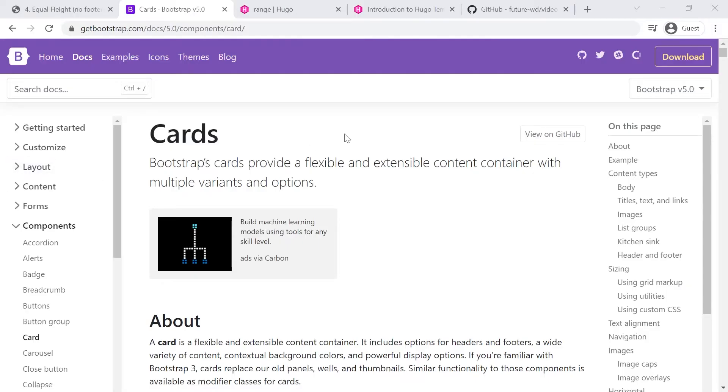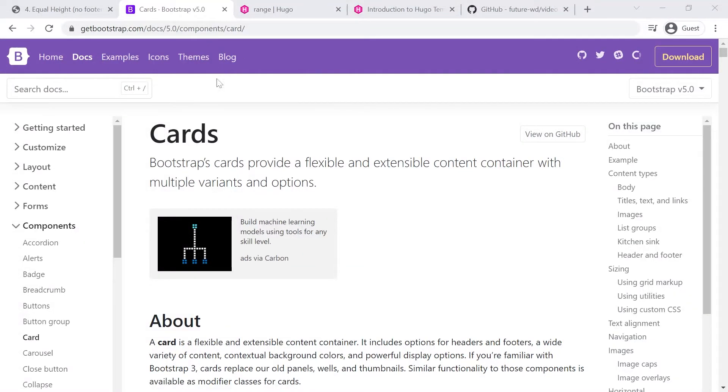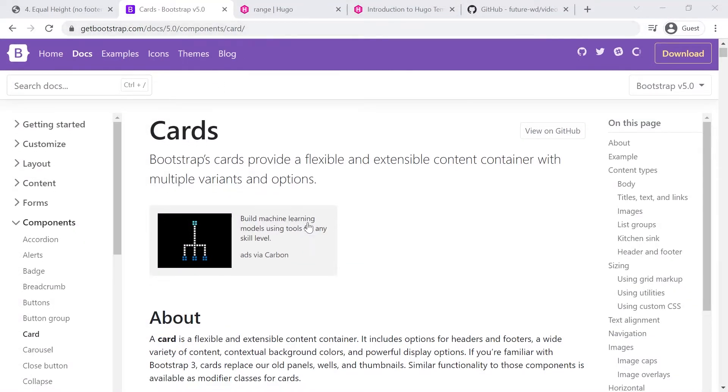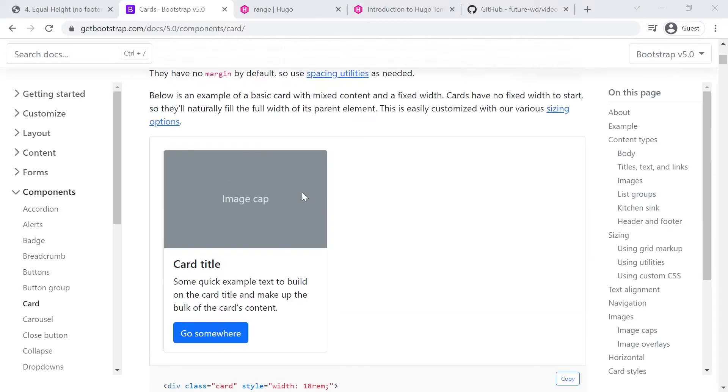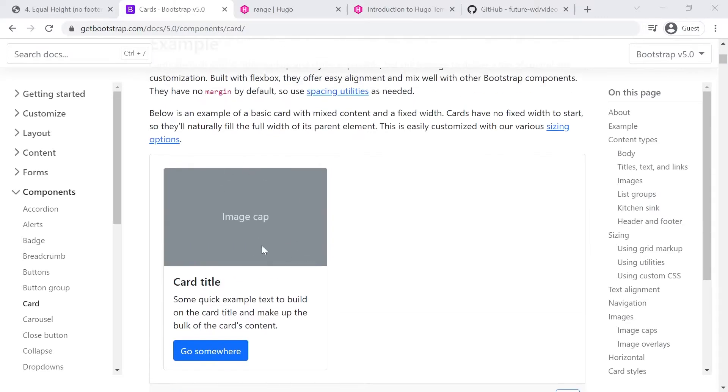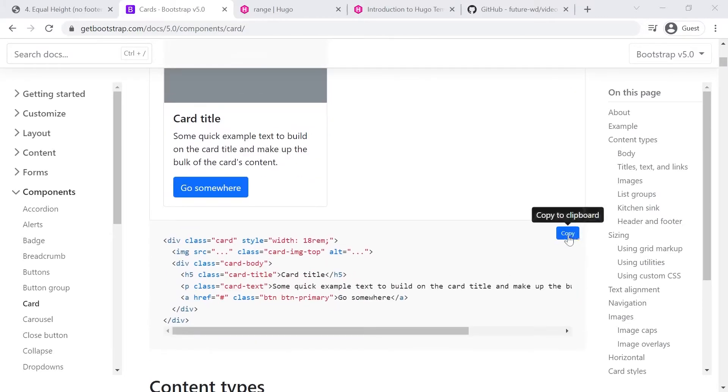And then once you've got that downloaded and extracted, you have to follow the link to the cards page in the Bootstrap 5 docs, and then you can scroll down to the first example and copy and paste that code.